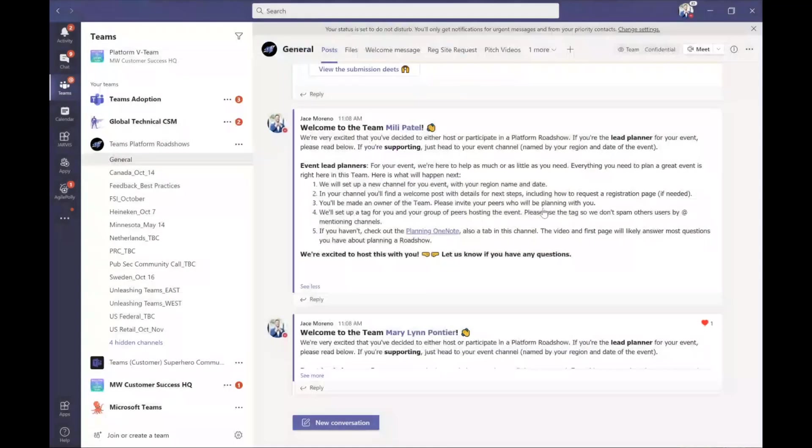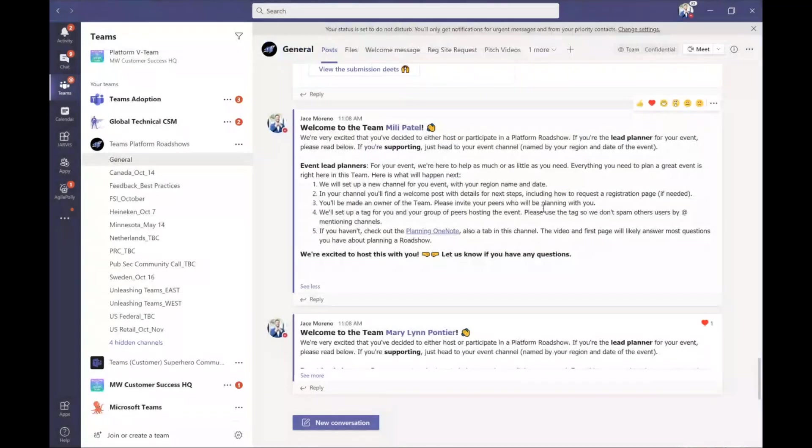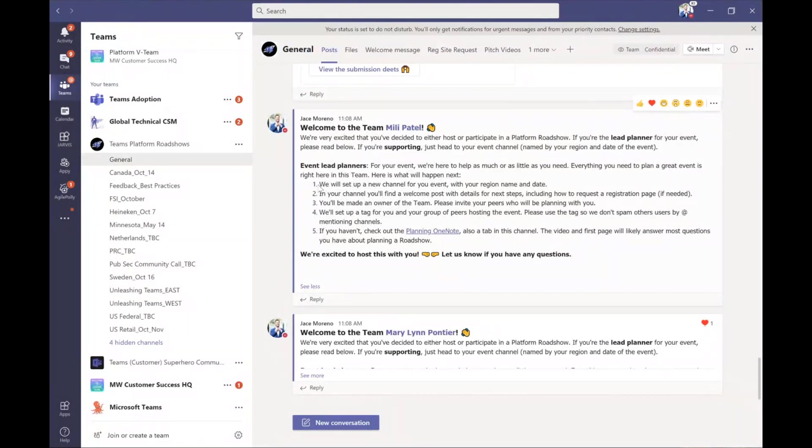So you can imagine that saves me a ton of time having to explain this over and over again, how the process works with our customer success managers. Now they pop in, they know what to do. They know I'm setting up a channel, and that's all sorted.